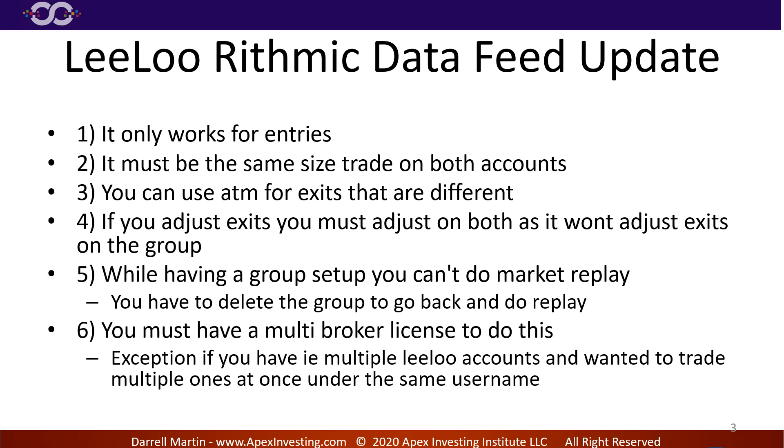Now you can use different ATMs, okay, for your exits if you want to, if you had some reason for that. But it's gonna use the ATM you select for each account. So you're gonna want to have up like another chart or what I suggest is another DOM and have a DOM up for every account that you're doing this on that has its own ATM selected.